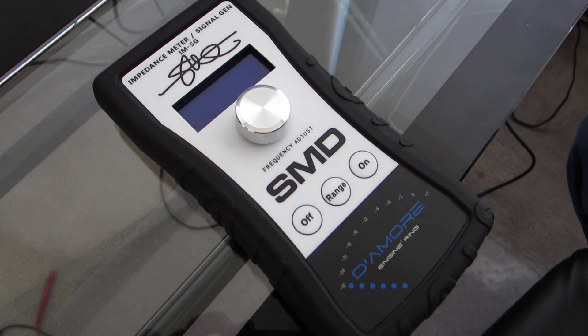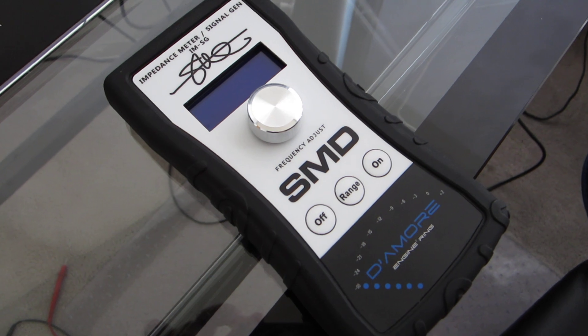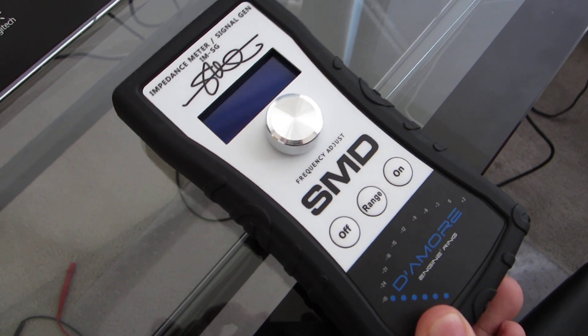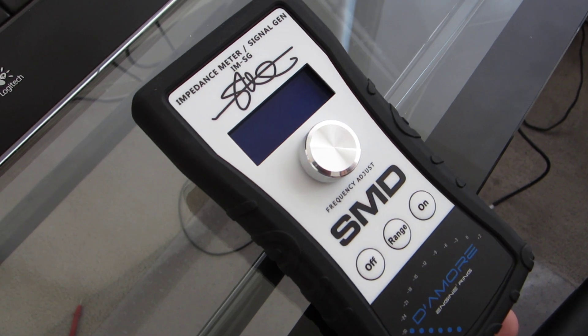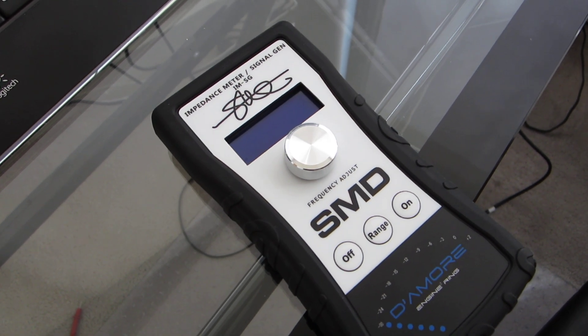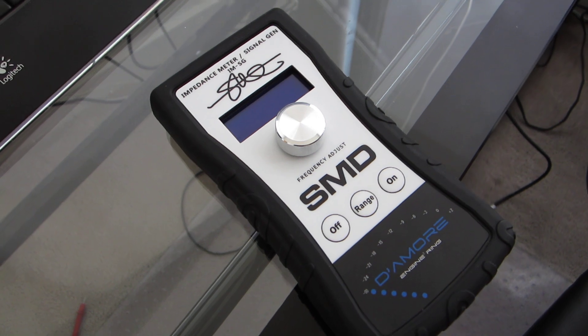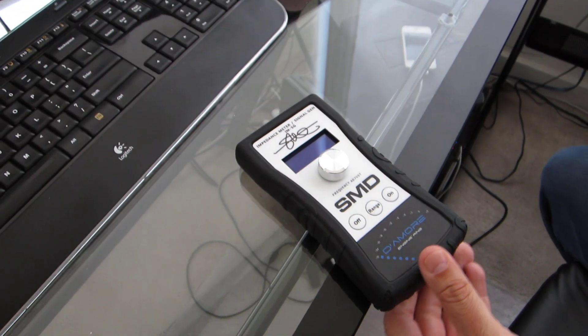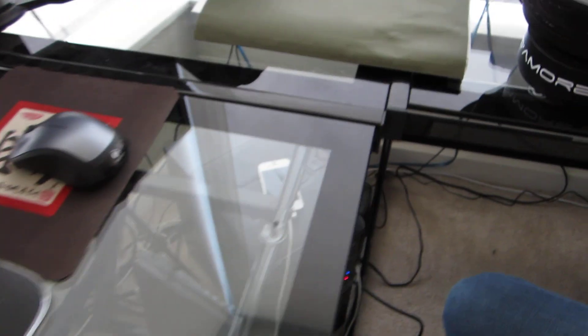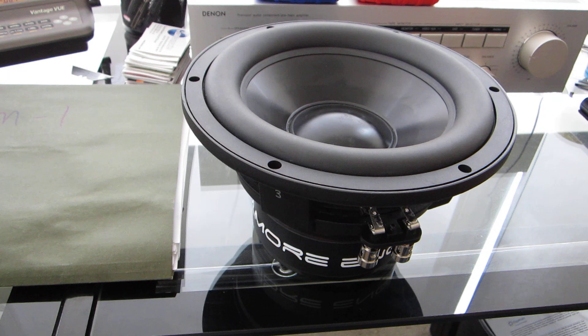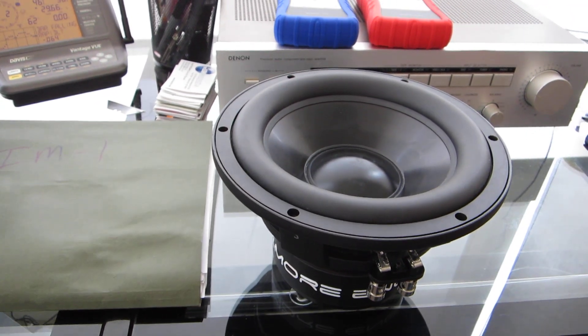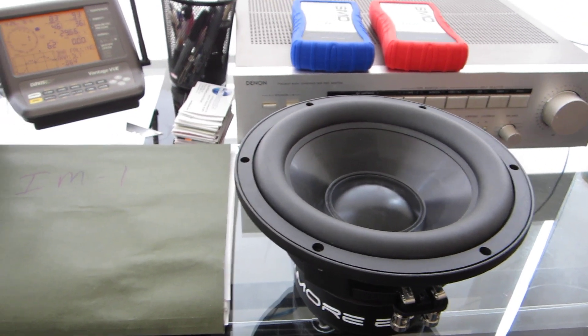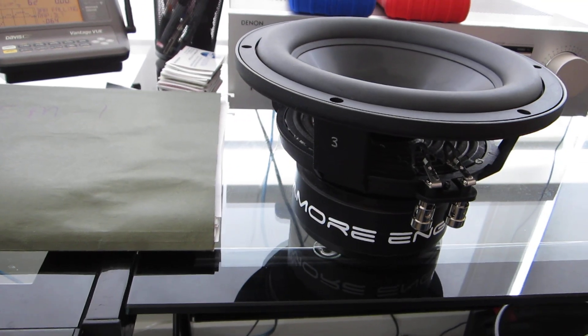This is going to be video number one in a series of instructional videos on this new tool that's coming out, the impedance meter signal generator. In this video, we're going to show how to use this tool to obtain all the Thiele-Small parameters for a driver. In case you have a driver and you don't know all the Thiele-Small parameters for it, you need those parameters when you're trying to design a box for your subs.